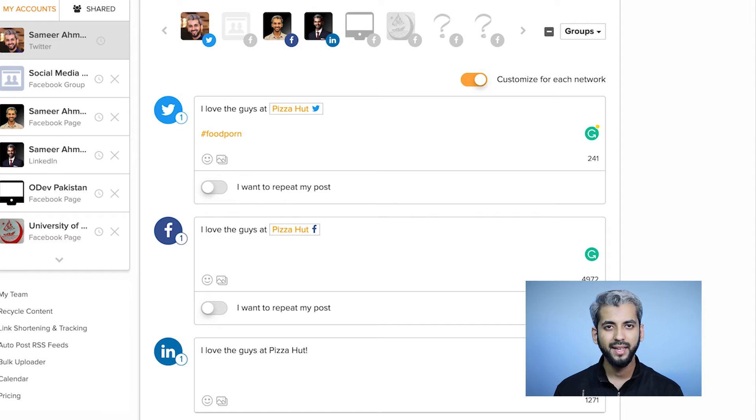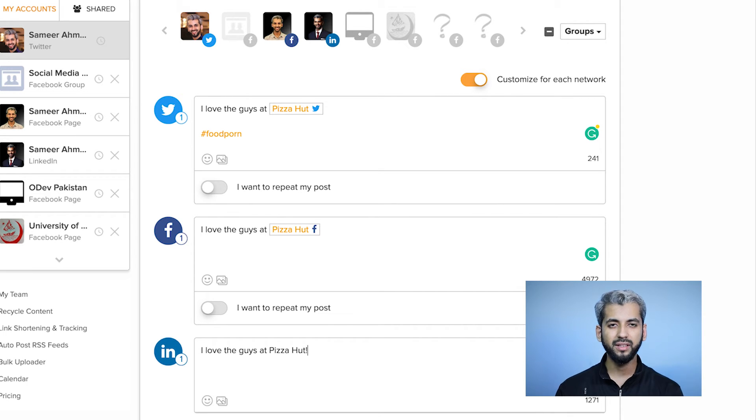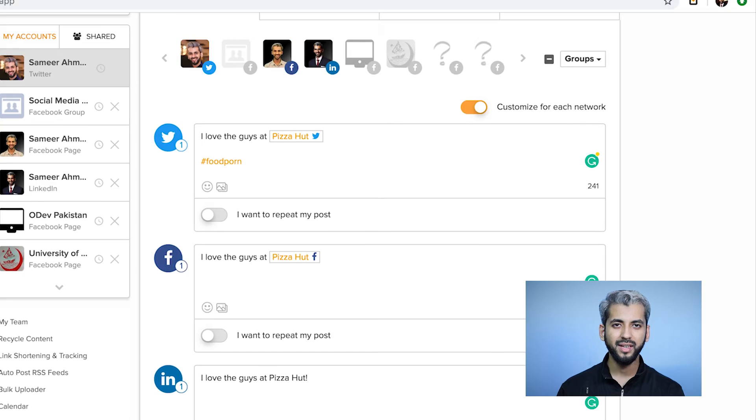So now we've customized content for Twitter and Facebook. You can also add different images for each platform with customized content. This is how you use this feature.